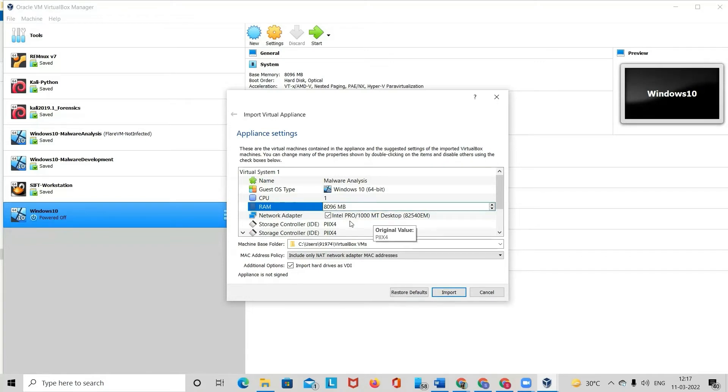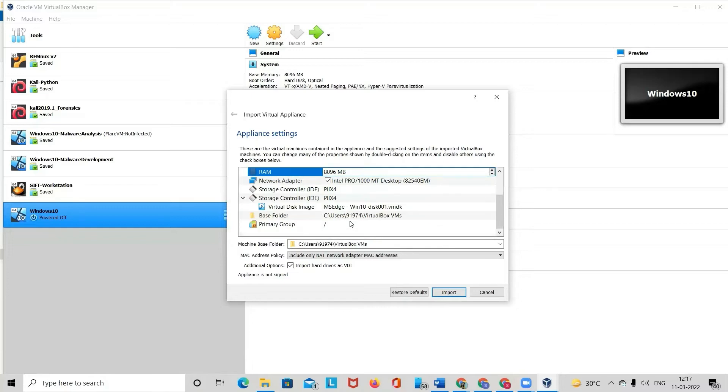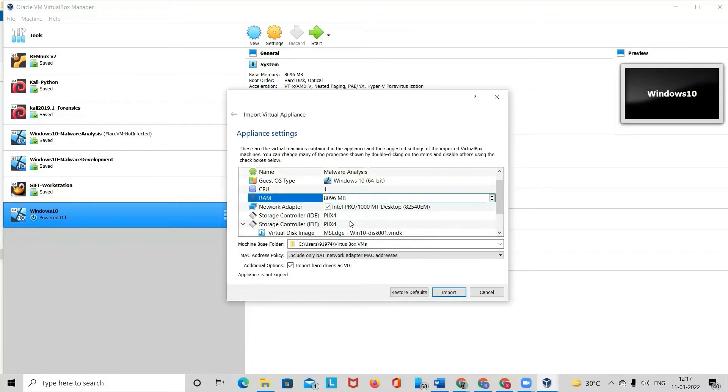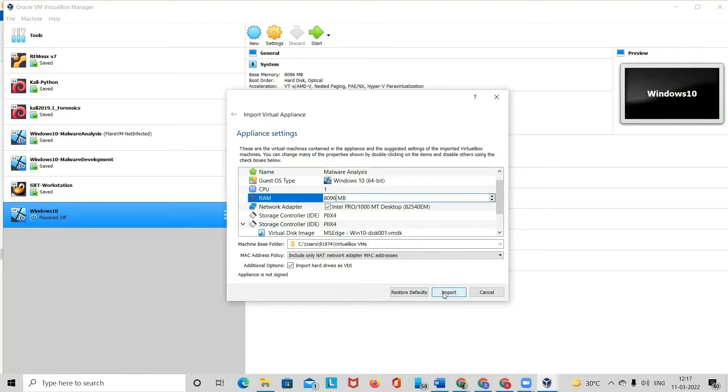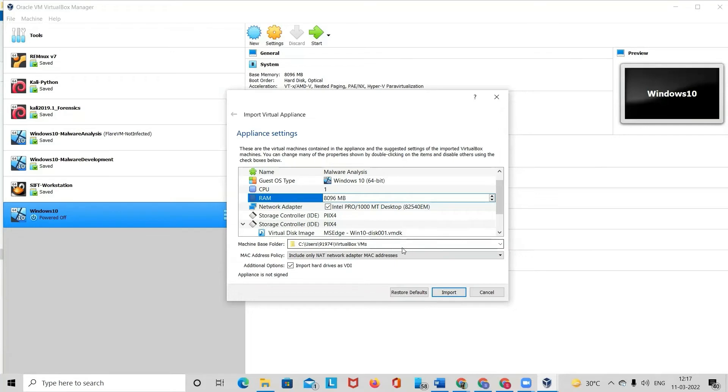It would be better if you can give a larger RAM than 4GB because you'll be performing all kinds of analysis. Once you're done with all these configurations, you can directly click on import. Before that, you can also choose your folder where you wish to have this machine. You can directly click on the import option.